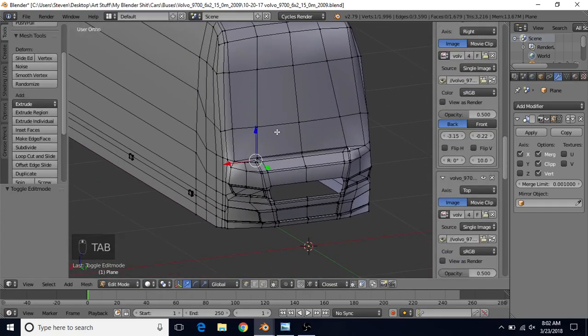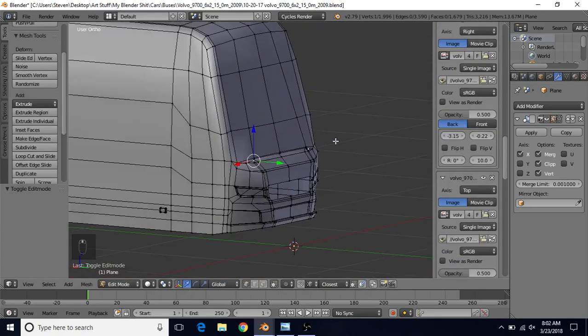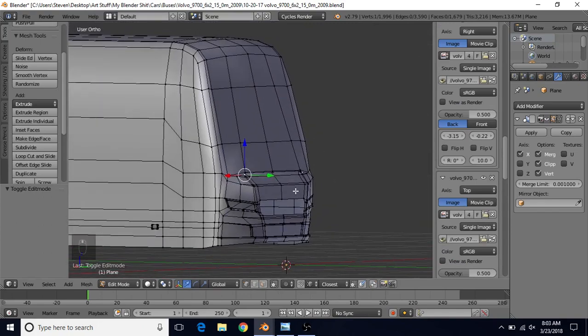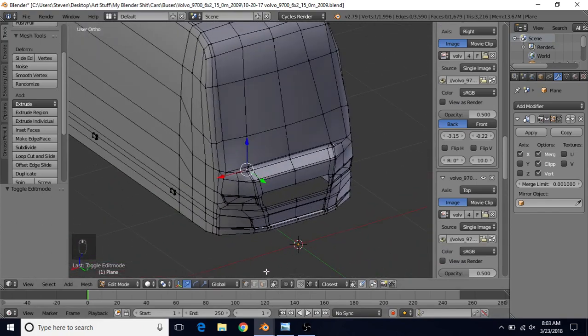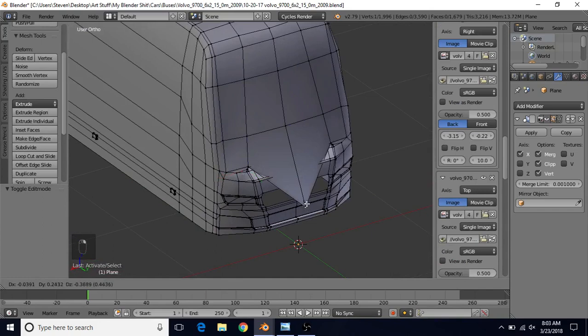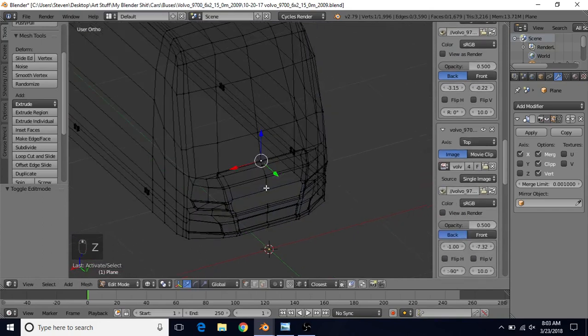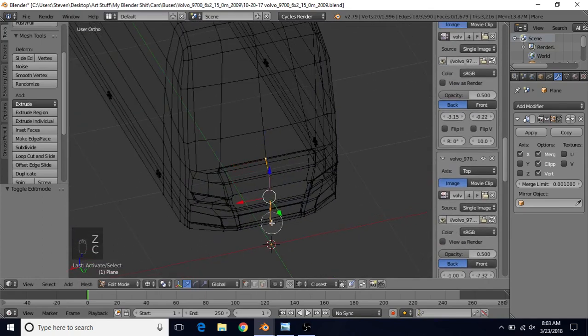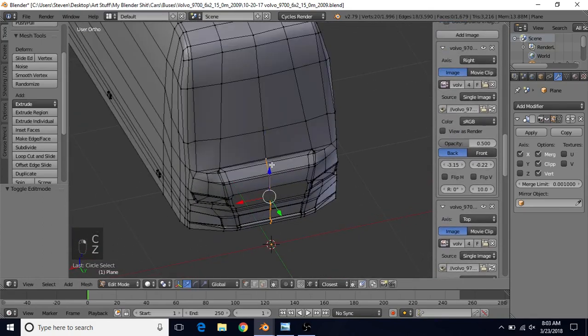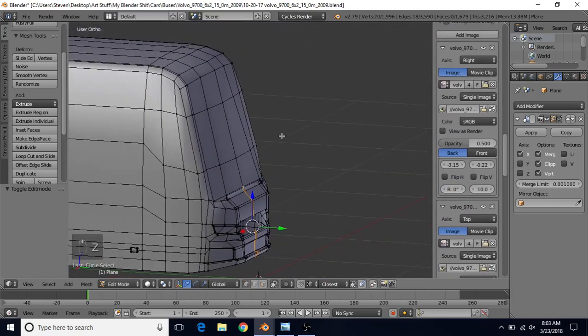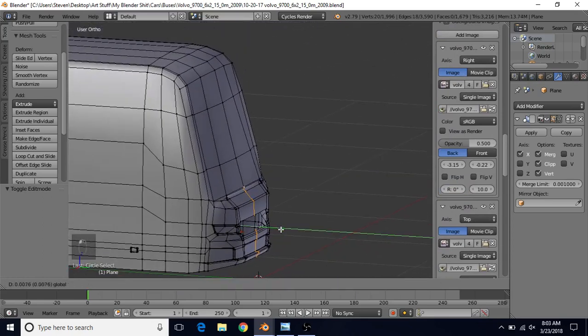One thing I kind of wanted to do, and we can do it now, is actually add some curvature to this front part. We're going to select one of these vertices, Z for wireframe, C for circle select, get all these. We can even just bring these out a little bit.